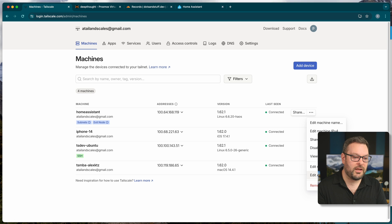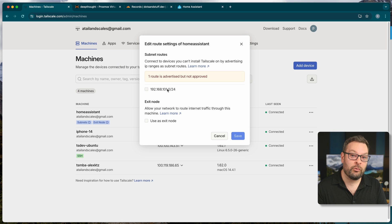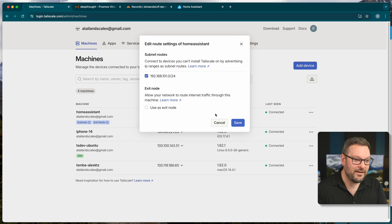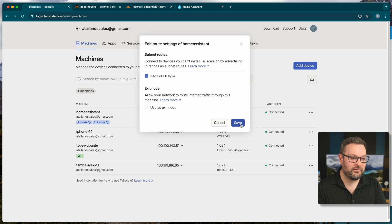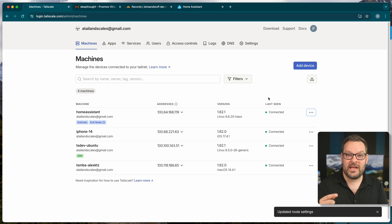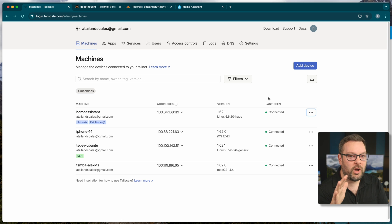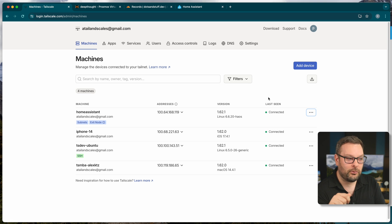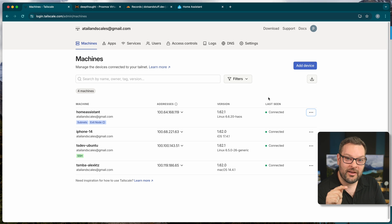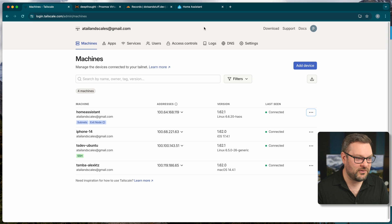So we can see here in the tailscale dashboard, if I click on the three dot menu here, edit route settings, it's asking to route the subnet 101.0 anyway. So if I go ahead and click on save, what this is going to allow us to do is actually connect to the Home Assistant front end from anywhere else on our tailnet. Word of caution, this will also enable us to connect to any other device on that subnet. So just be aware there are a couple of security implications there.